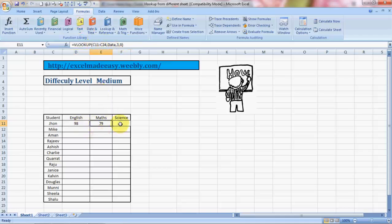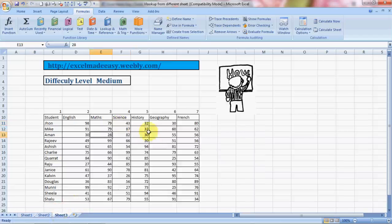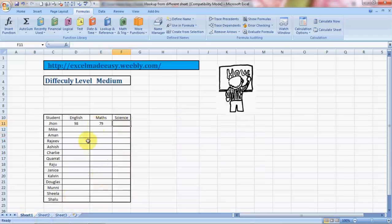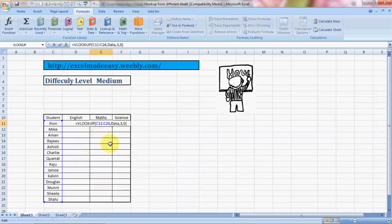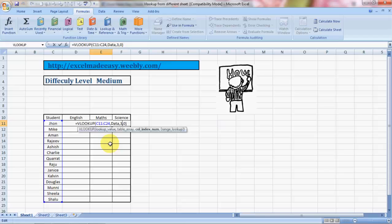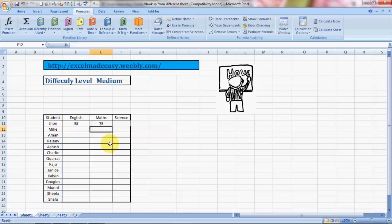Before doing that we need to do one thing. We need to edit this formula - press F2, we go into edit mode. Select your lookup value range and press F4, press Enter.